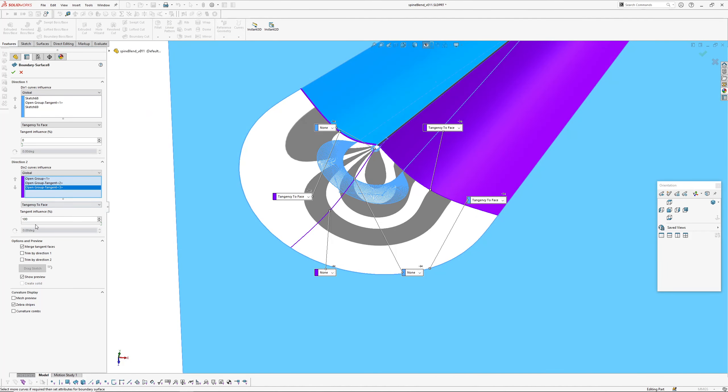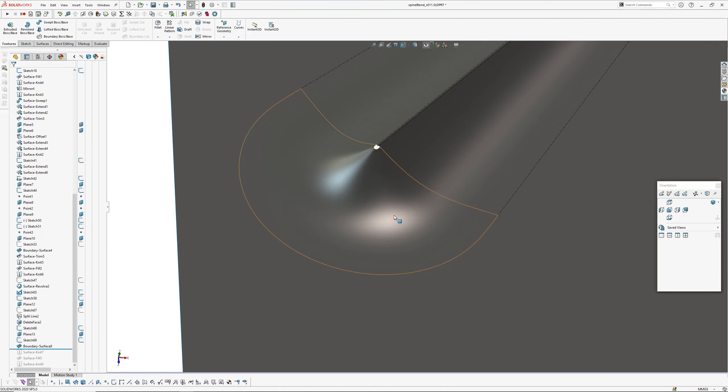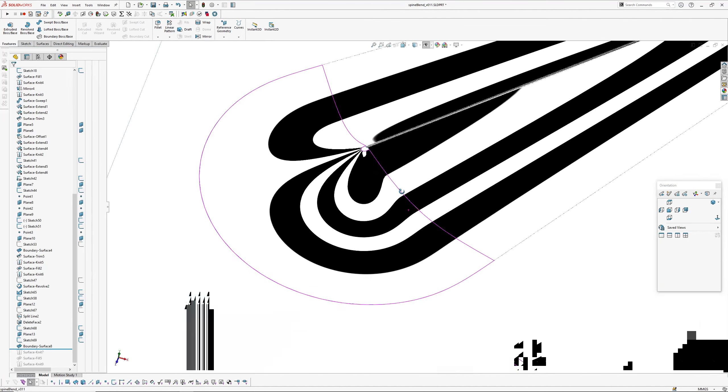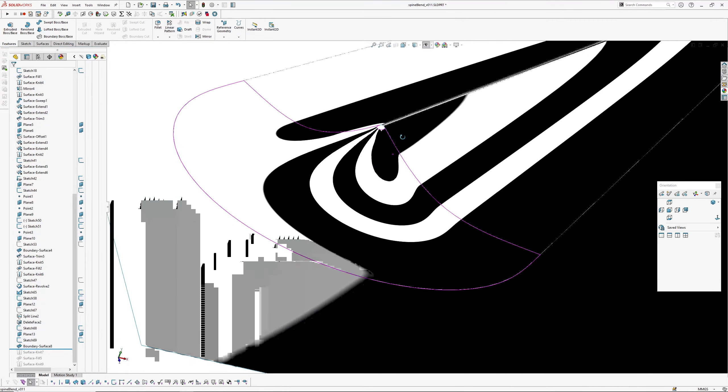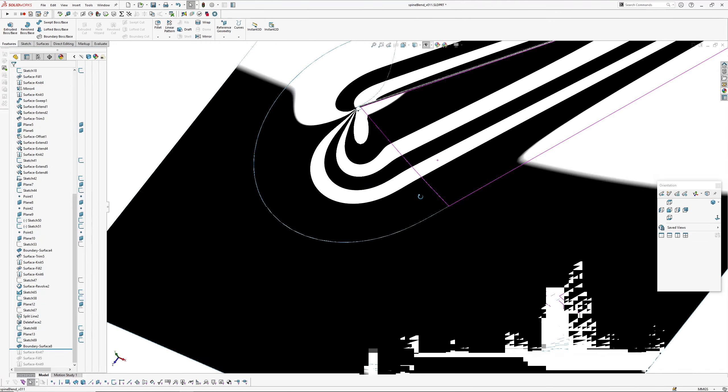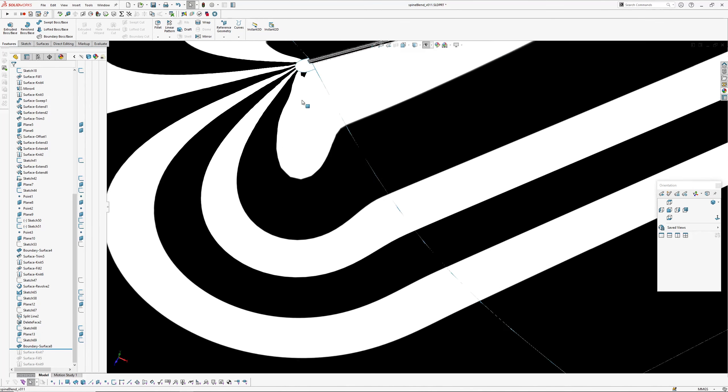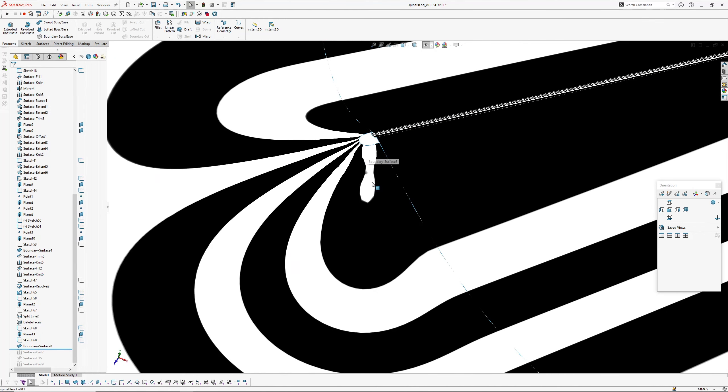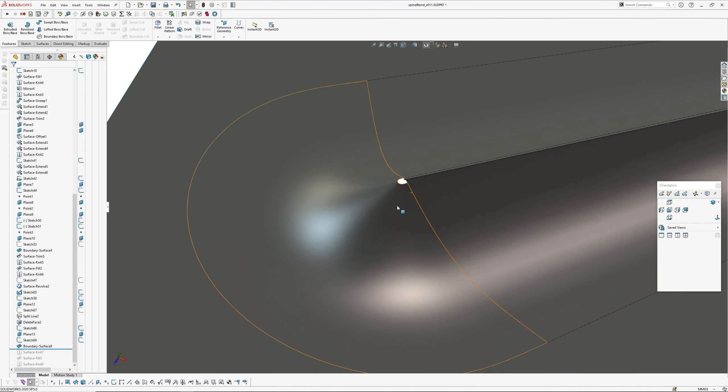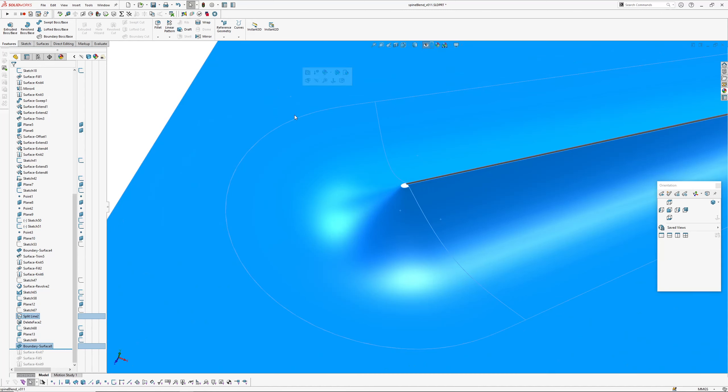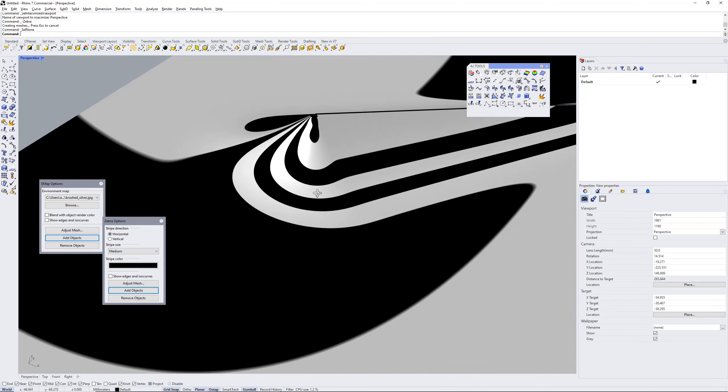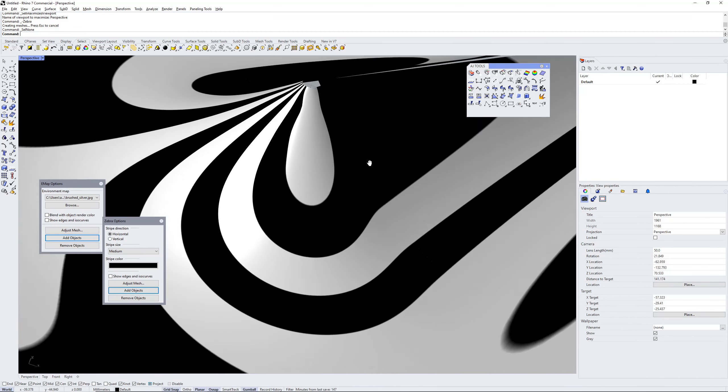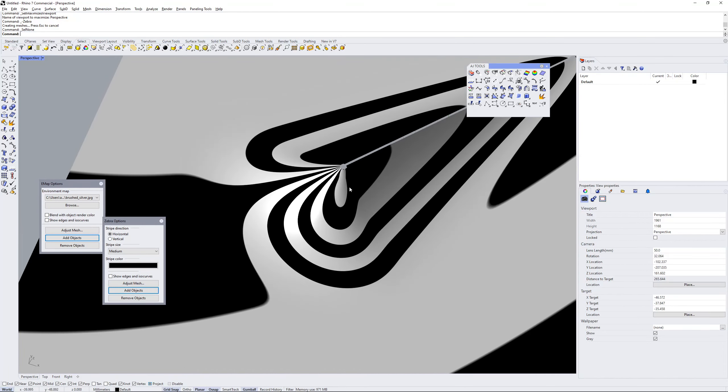And tangent influence at 100 on these two boundaries and tangent influence is zero on this boundary here, because I've got a cross curve running through here. It doesn't really need it. Okay, now if I turn my zebra stripes on, interrogate this. Let's have a look what we've got. So fairly smooth result. It looks a bit coarse up here, but that's the SolidWorks zebra mesh. So if I dump these over into Rhino, you can see that it's much smoother in here because I've got a much finer preview mesh.